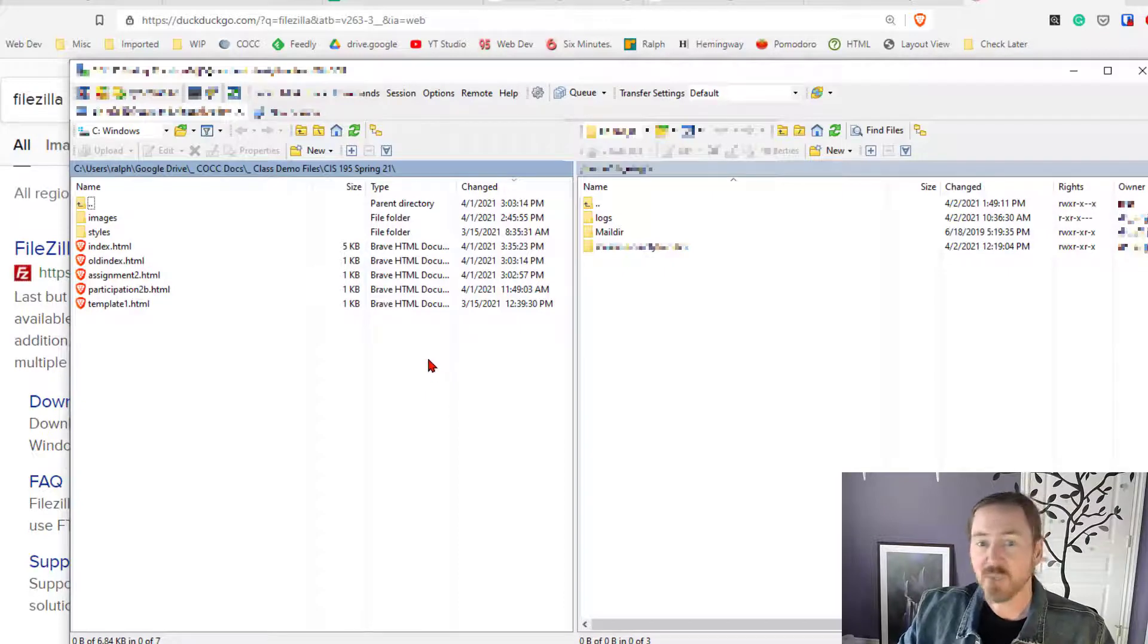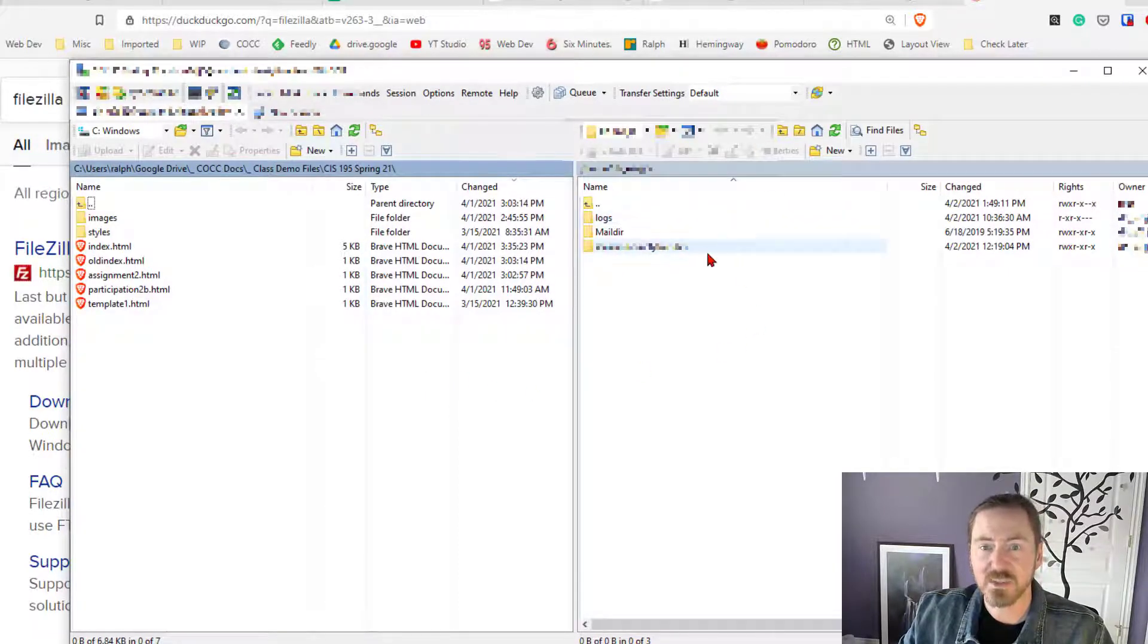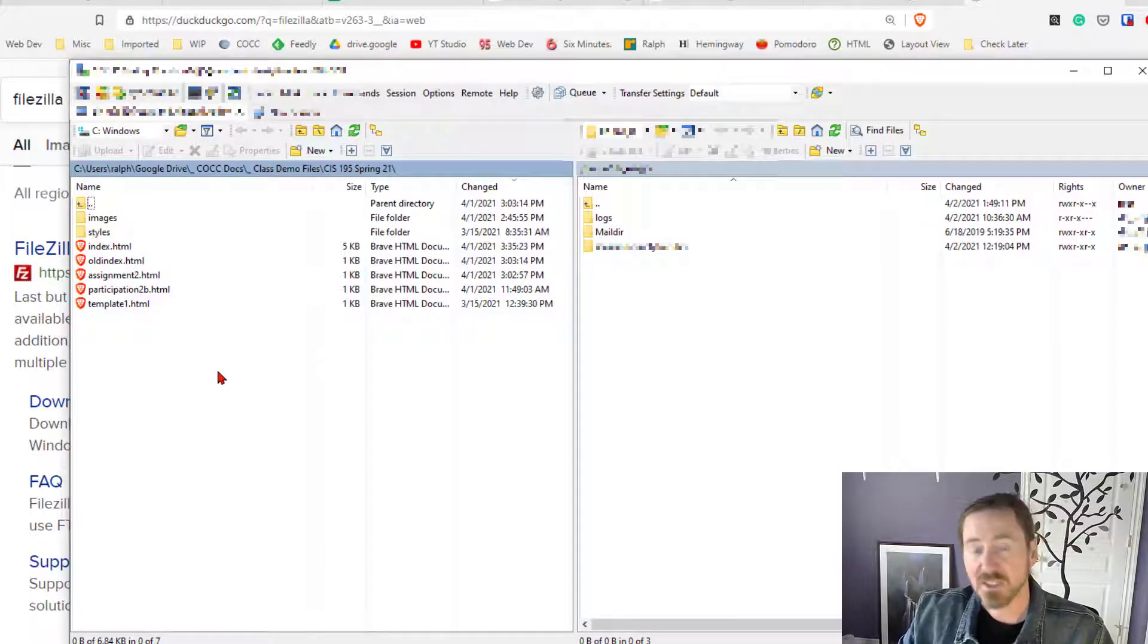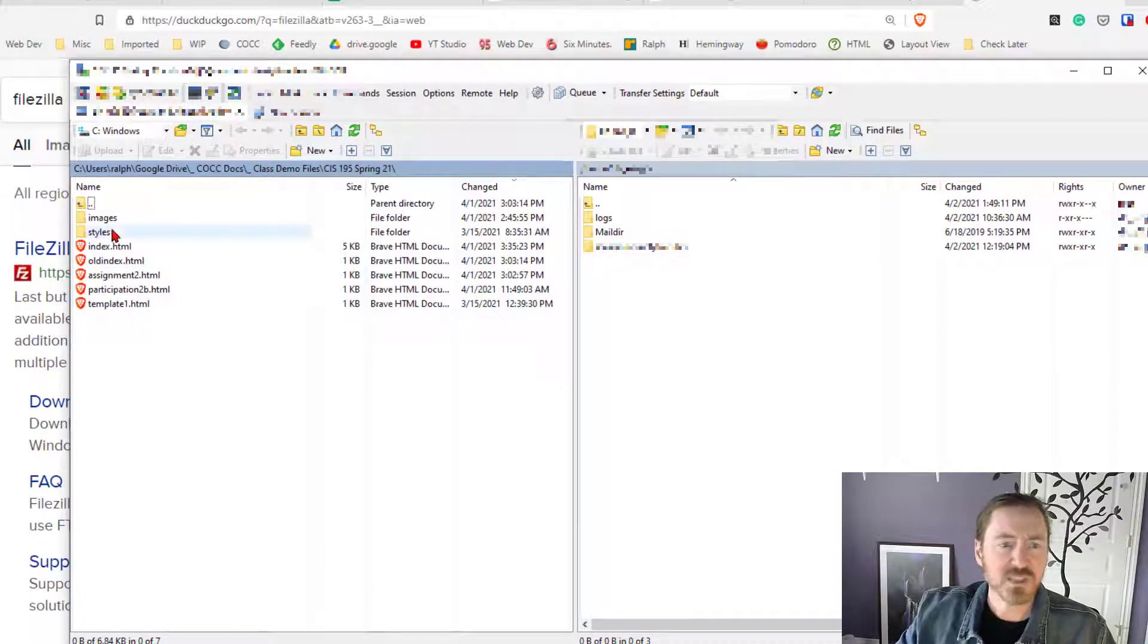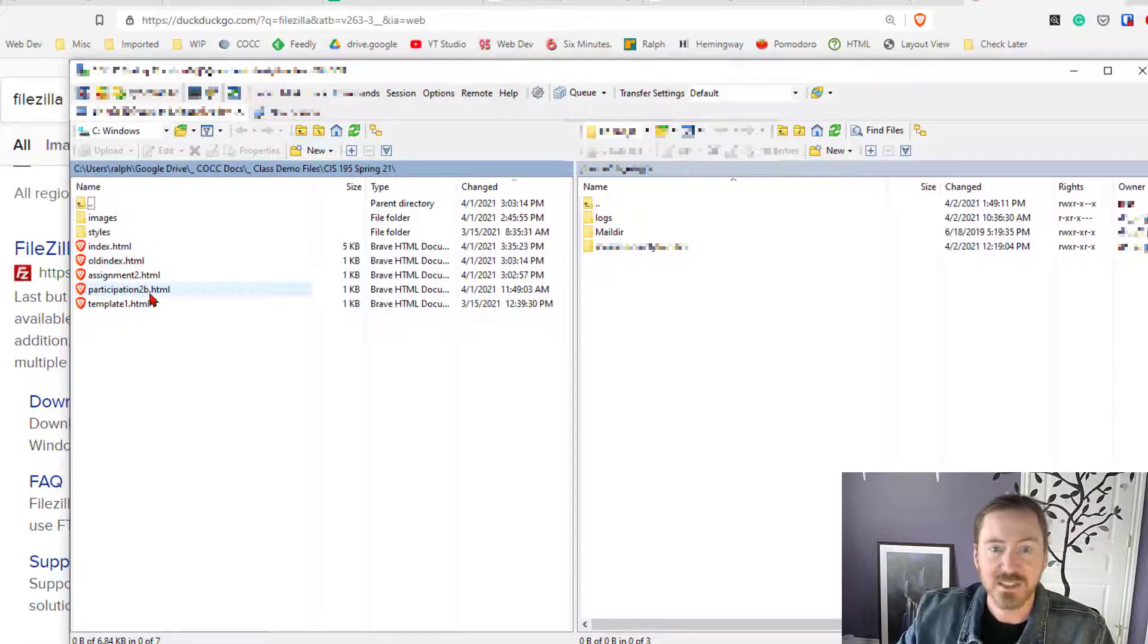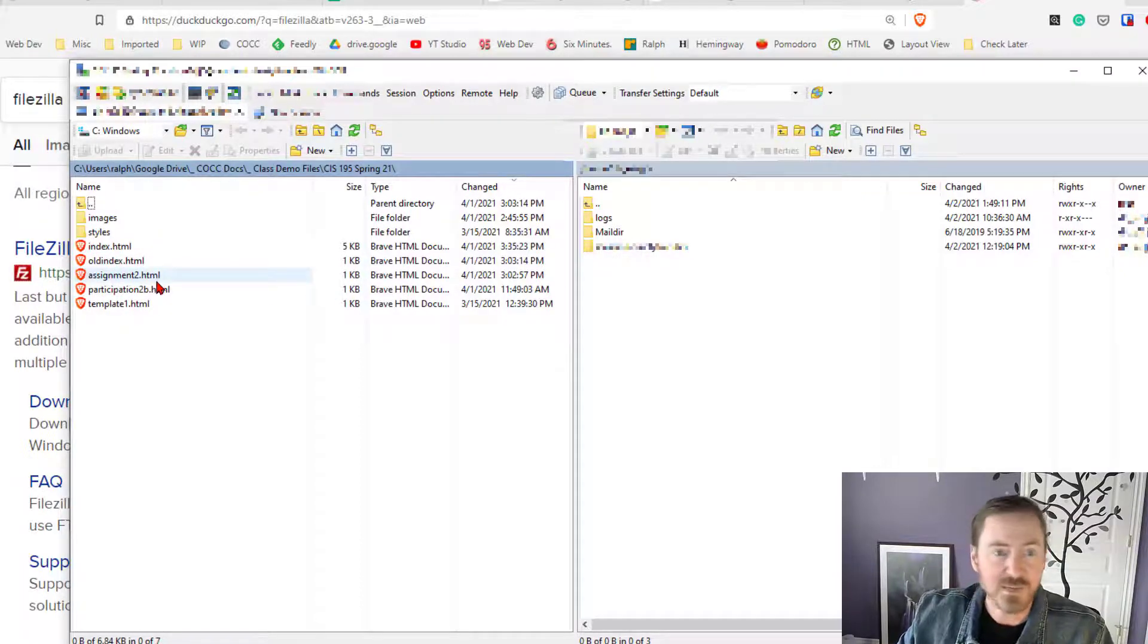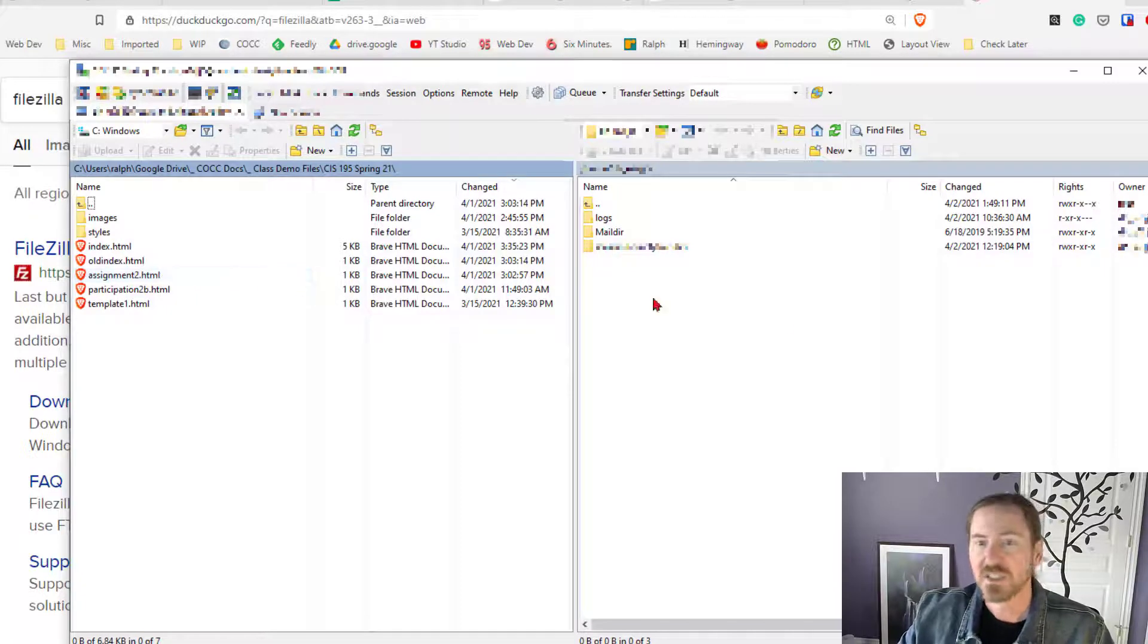Alright so I'm logged in. I know this is a successful login because I can see the server information over here on the right. On the left is my local computer. So on the left we're looking at the web page files that I have saved within my own stuff. So that's pretty cool. I'll probably use that to test publish.